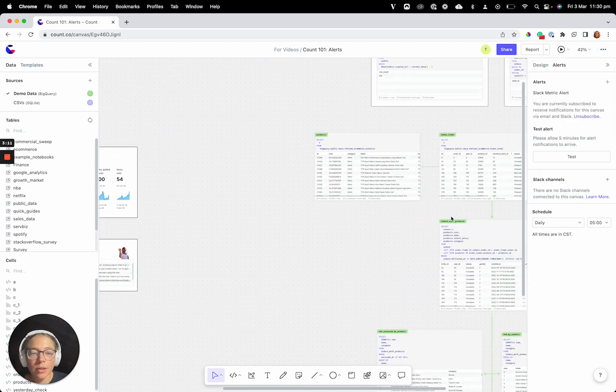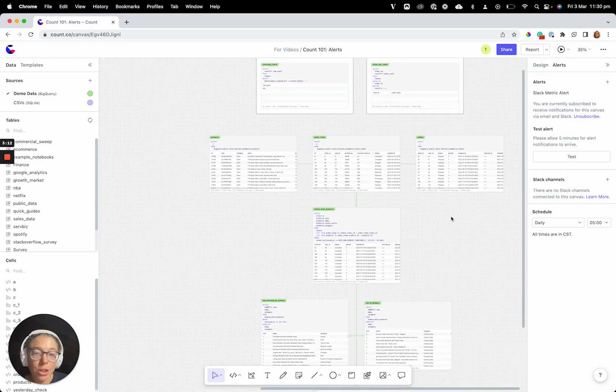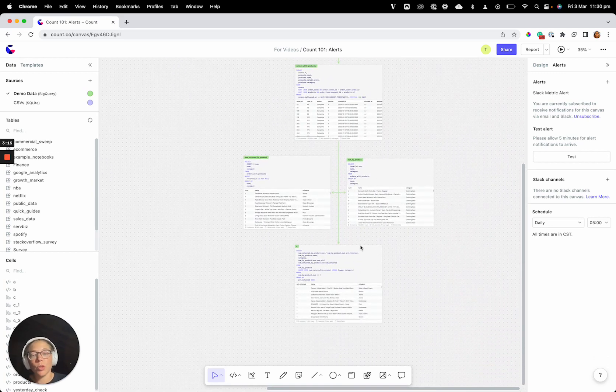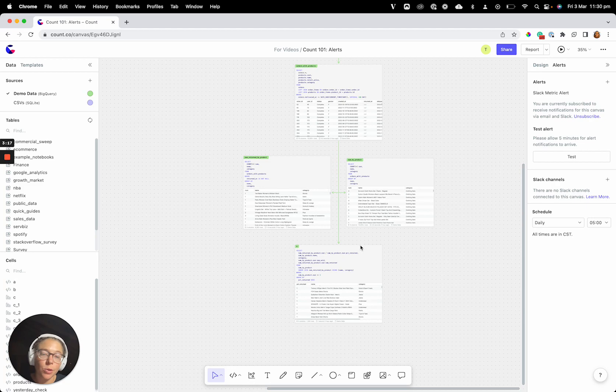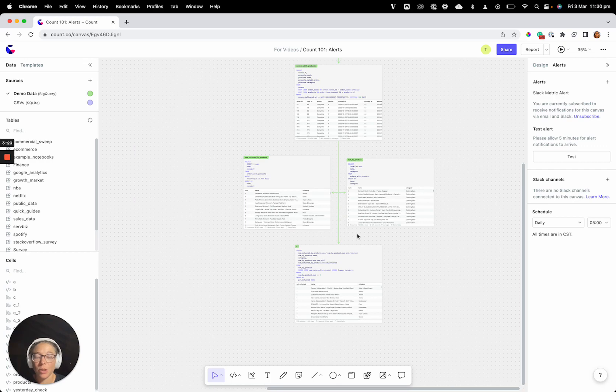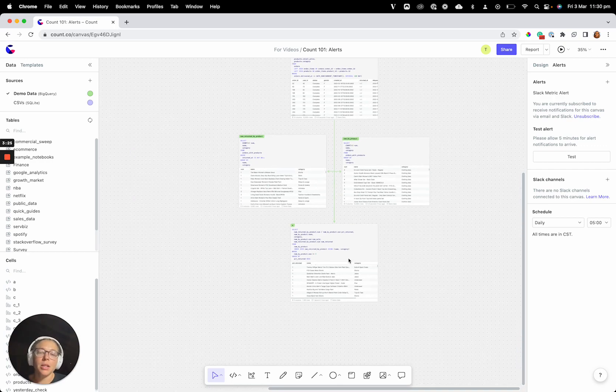So, the other type of alert that we mentioned is more around data quality. You want to be told if a query that you care about errors, if suddenly there's some duplication, or your data is doing something funny, and you want to know when that happens.